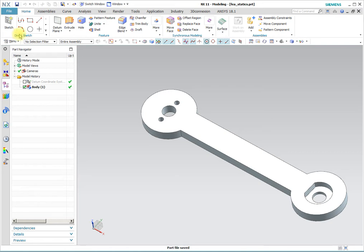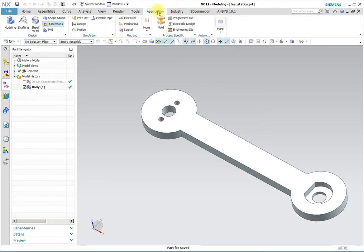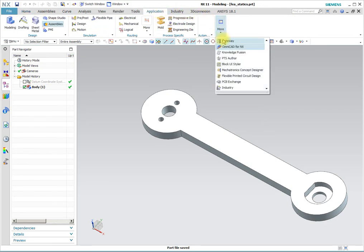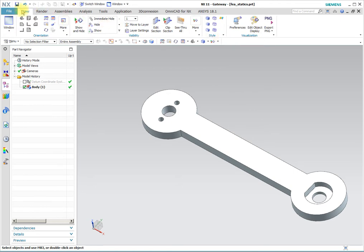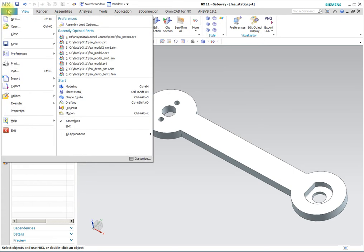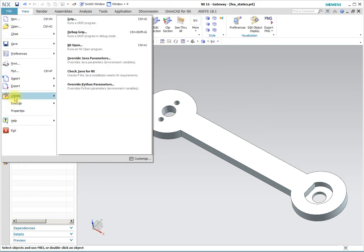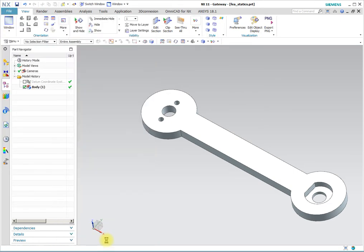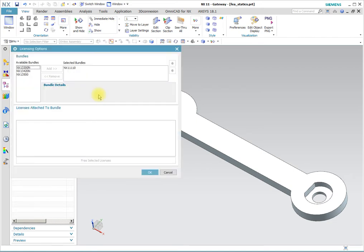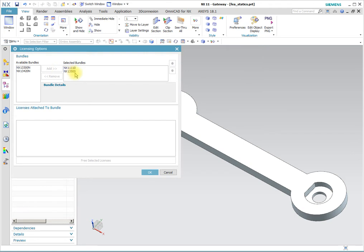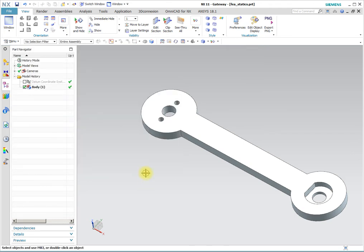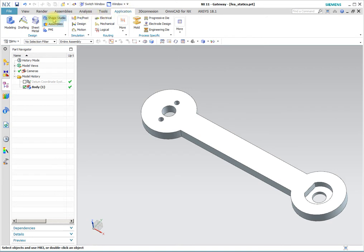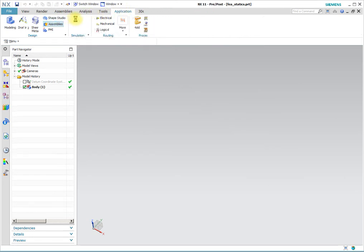To get there we need to go to the gateway application where using file utilities we select the bundle, bundle being called 3500, and with that the application called pre-post is available.